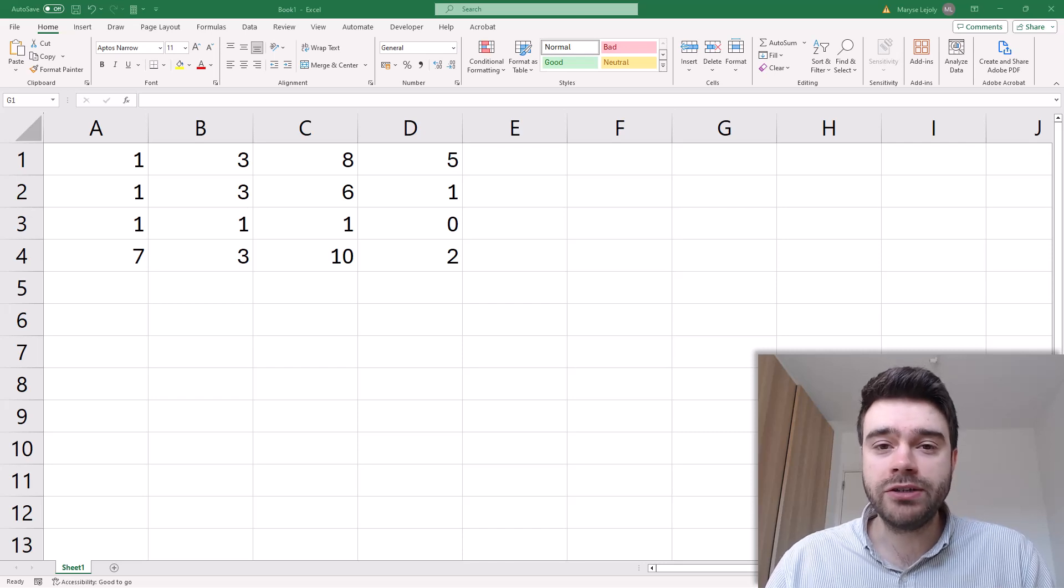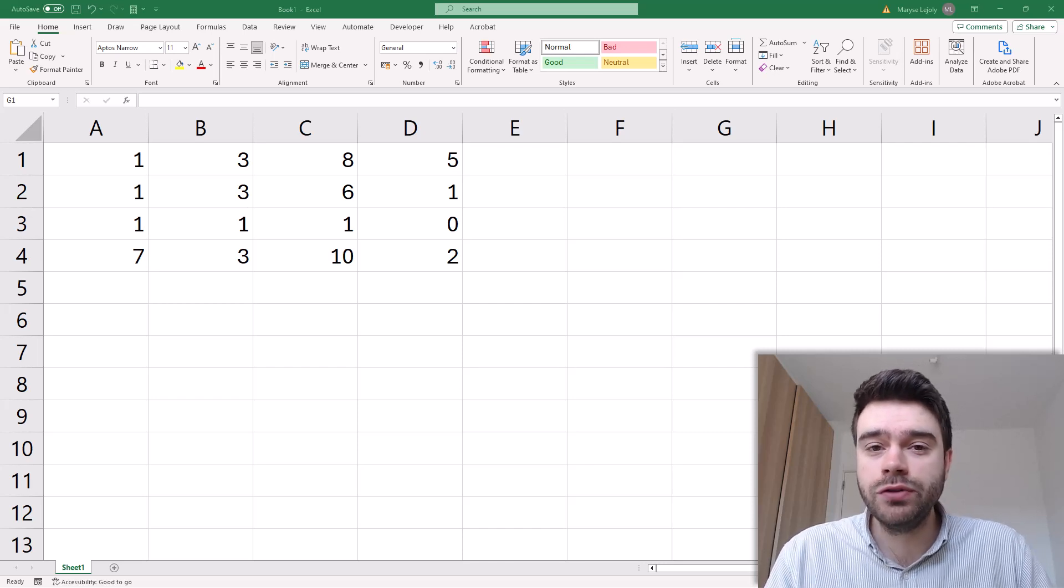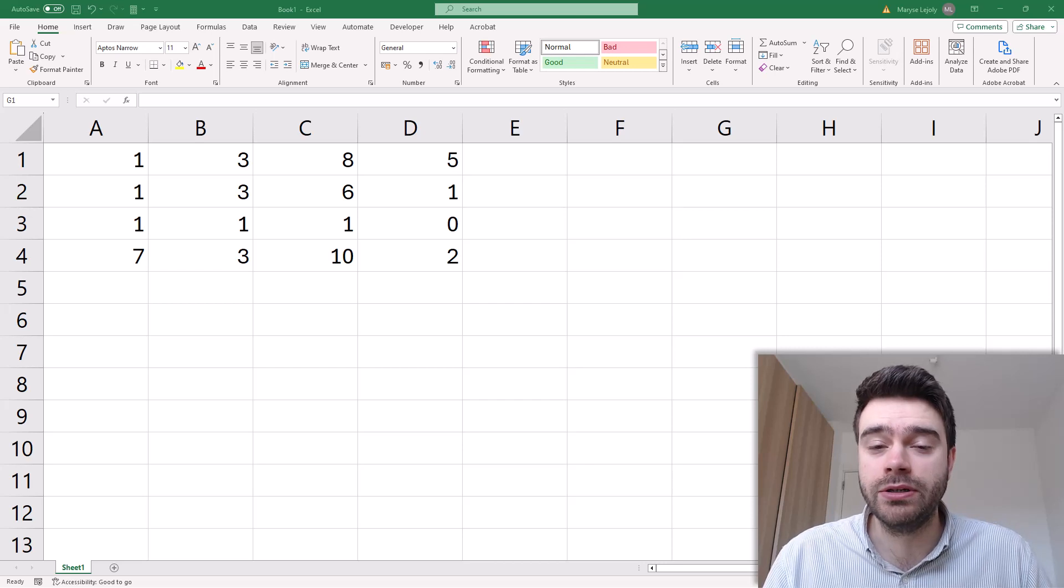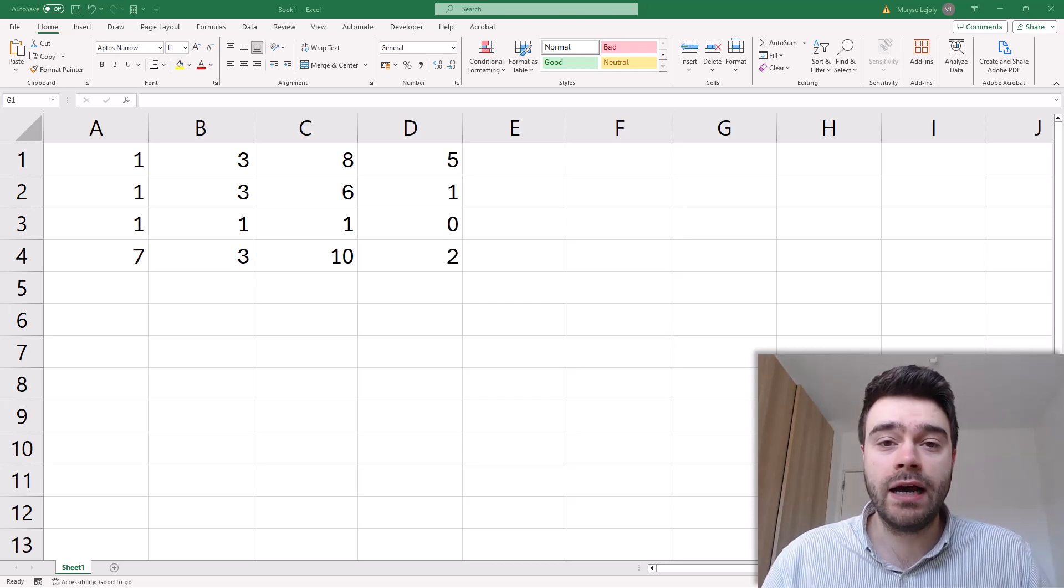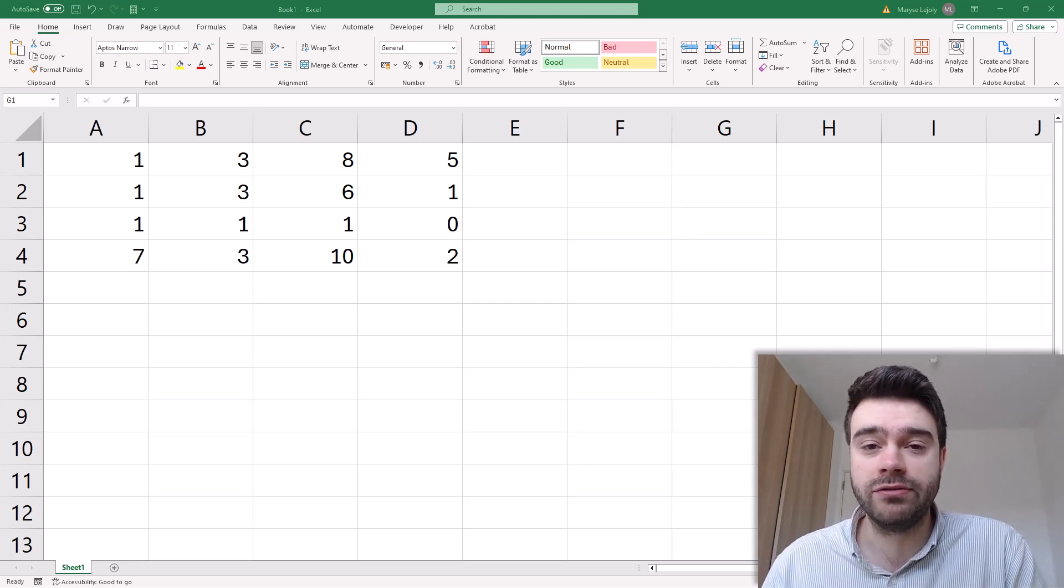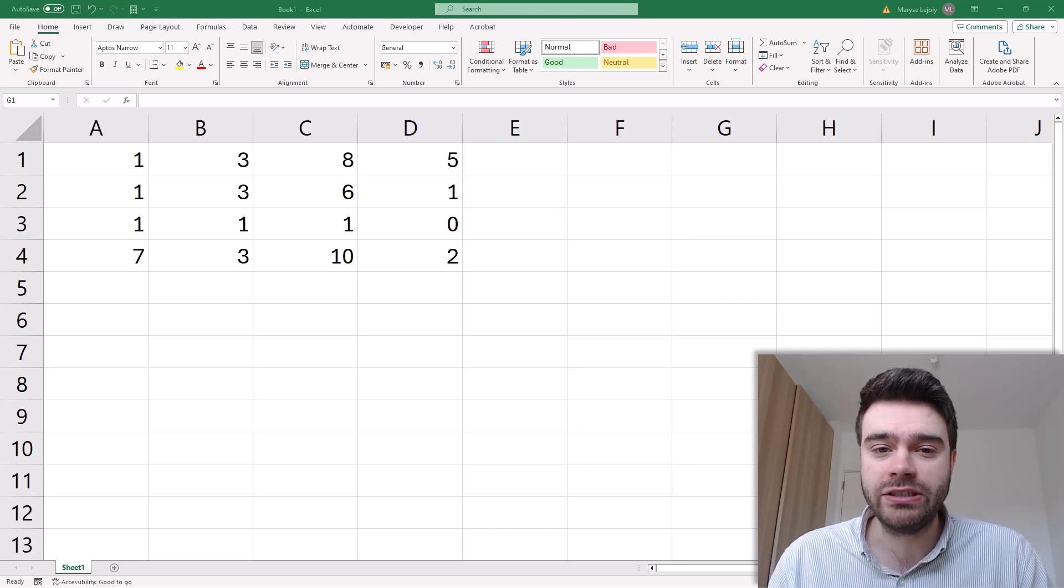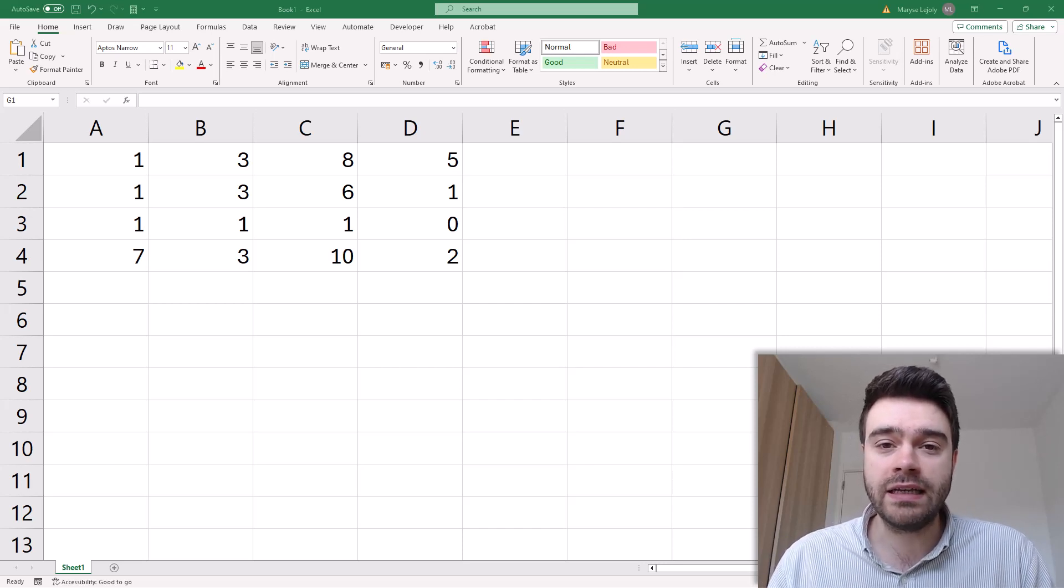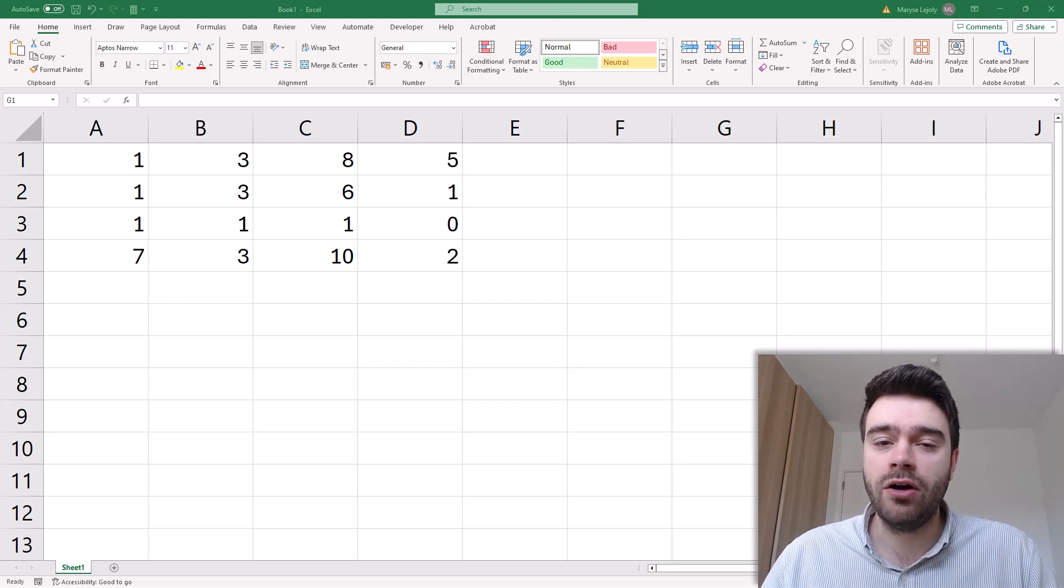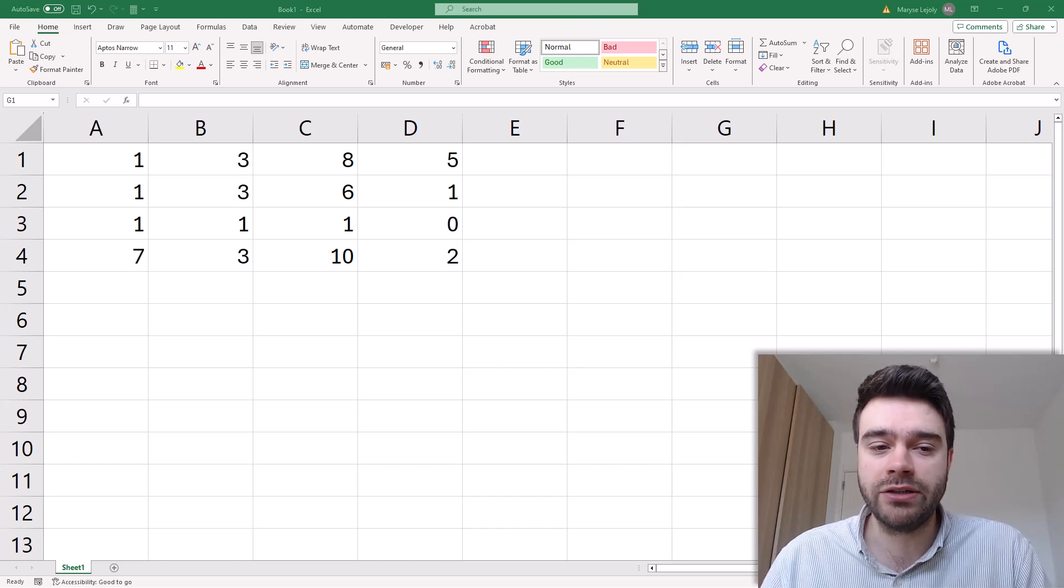When working with matrices in mathematics, a useful number to calculate is the determinant of a matrix. It can allow us to calculate the inverse of a matrix and has other useful applications as well. Within Excel we also have the possibility of calculating the determinant of a matrix.